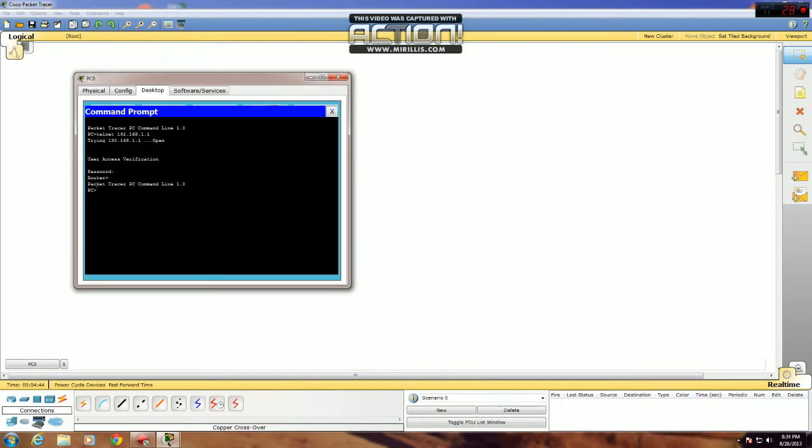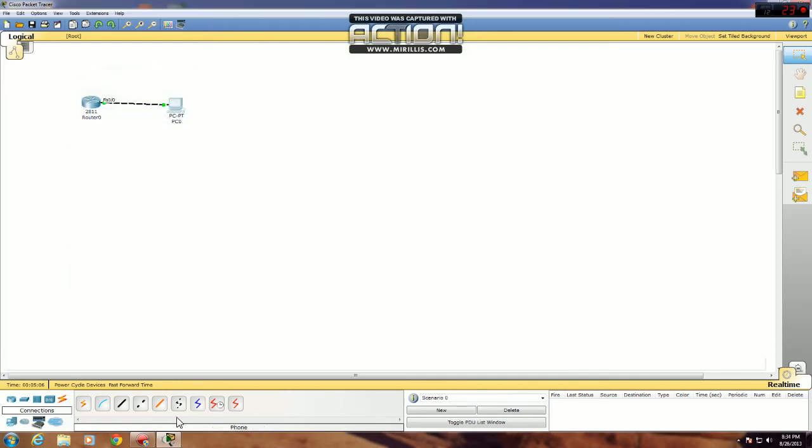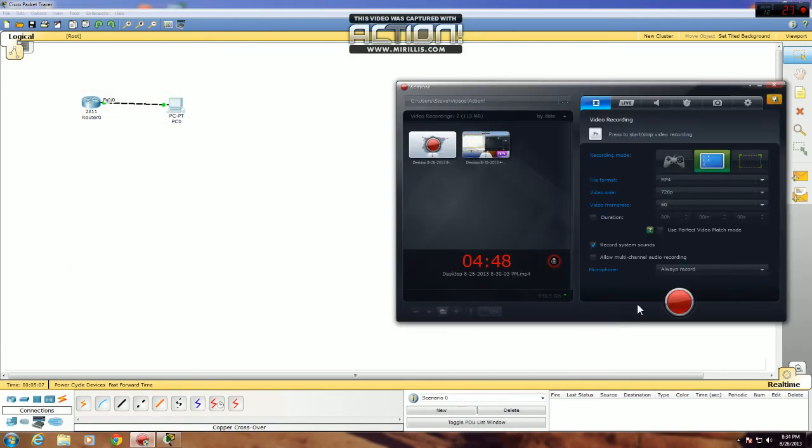Now let's see if you can get it to work. SSH dash L for login. We didn't configure a username, so just use the default username of admin and then the IP address of the router. And we can see it works. Type in the VTY password of Cisco, and we're in. That's it. Thank you.